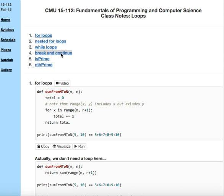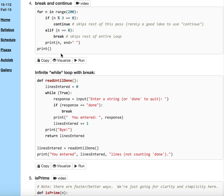Break and continue. We're going to learn about two statements that can be used to affect the flow of control through a loop. One is called break, the other one is called continue.